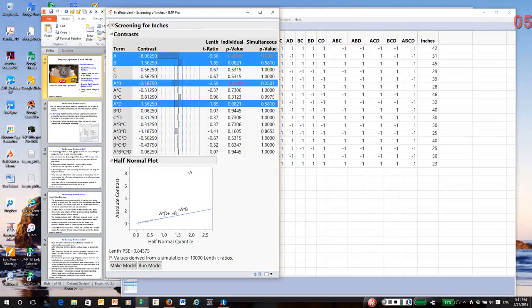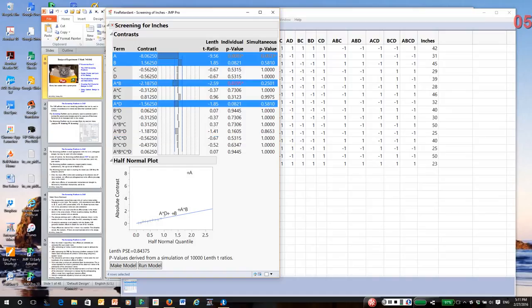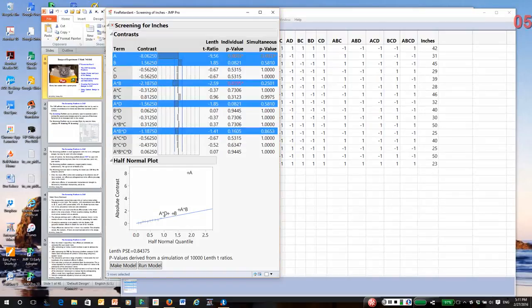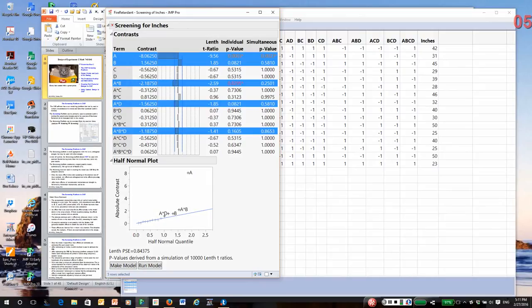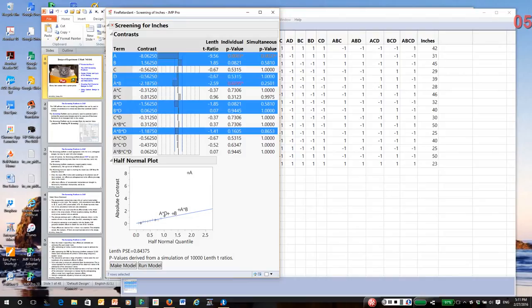So in my display for the contrast, I'm going to actually hold down the control key and click on additional effects. So I'm going to put ABD in the model. I'm sorry, I clicked on the wrong one. I meant ABD. And notice this platform does not automatically enforce heredity. So if I put ABD in the model, I have to add the BD interaction and main effect D. It's that simple.